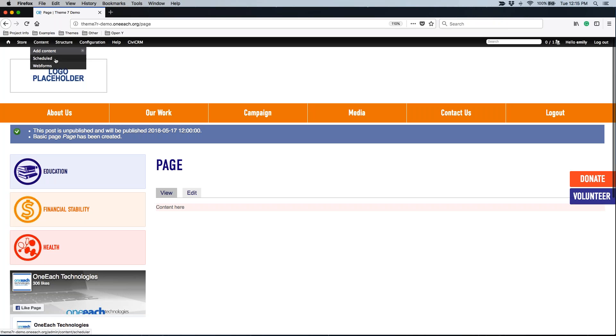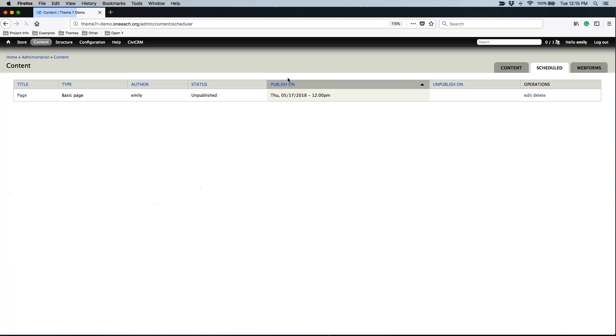If I go back to my scheduled option, content and scheduled, now I should see my new page that I've created. You'll see that it is set to publish on a specific date, but not unpublished. If I want to come back in and edit the page, I can always do that.